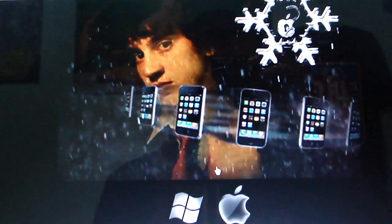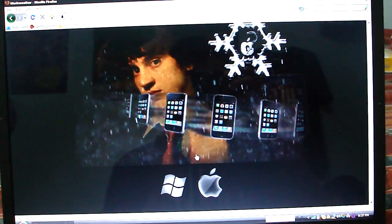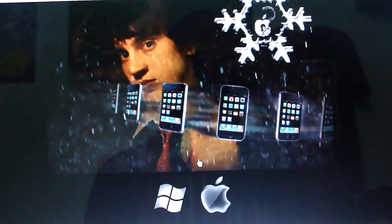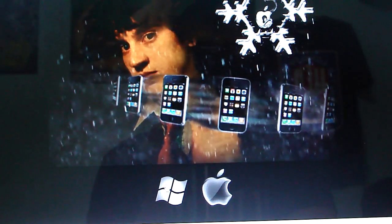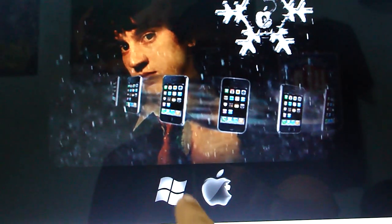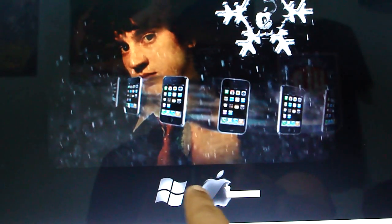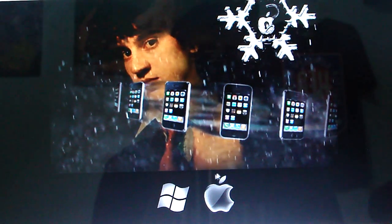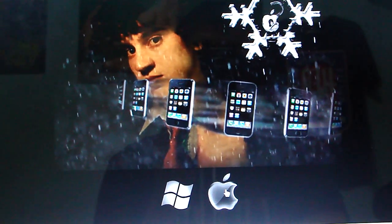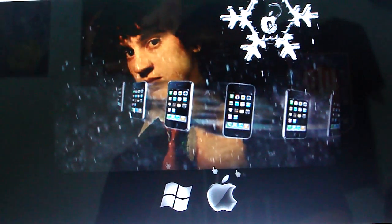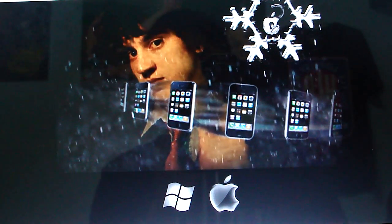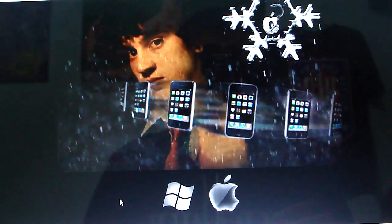I'll have that in the description of the video. This is what the webpage looks like. All you have to do is select Windows or Mac — so hopefully you know what your computer is. Then you just click and download. Once you download it, you get that application. It's as easy as that.